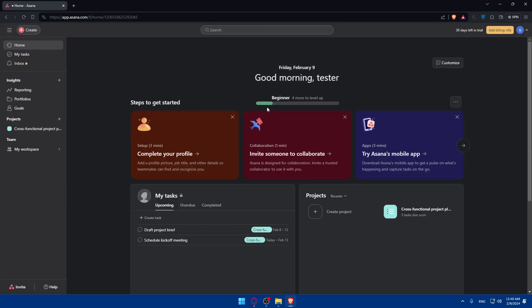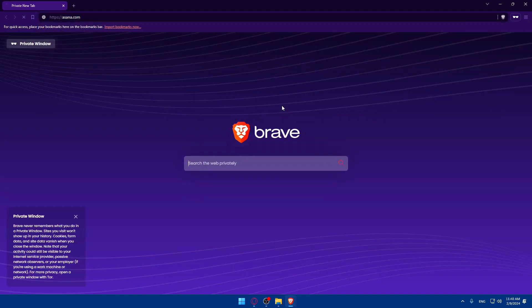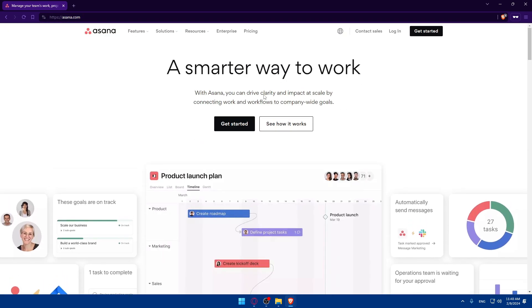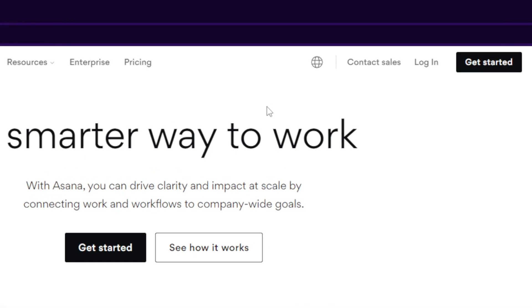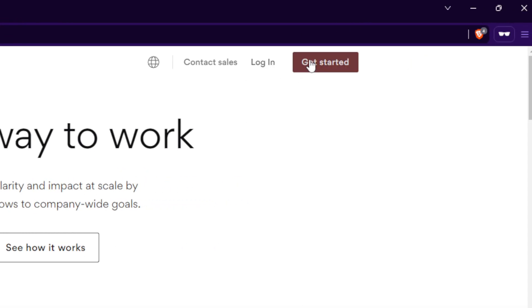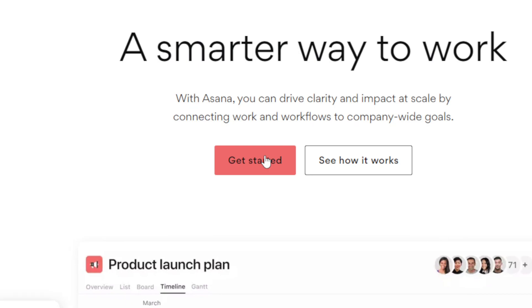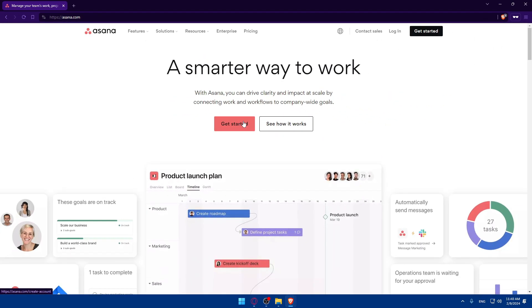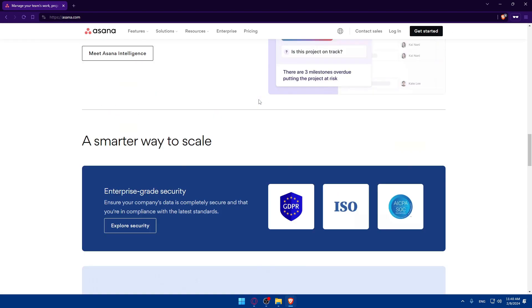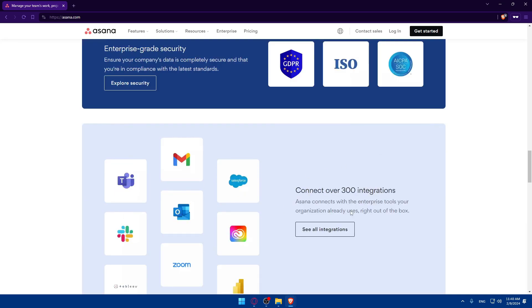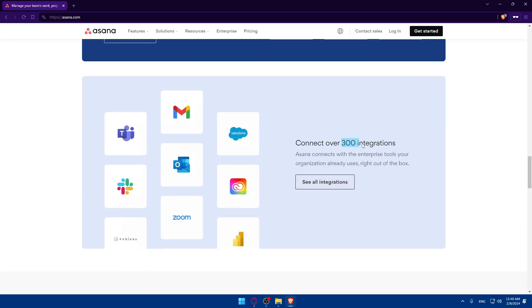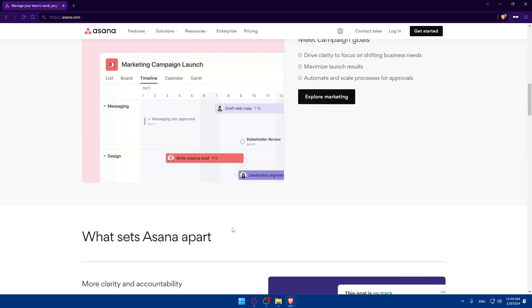If it's your first time, you'll be taken to their home screen or main screen. If you're logged in before, you'll be logged into your account. If you have an account, click the login option at the top corner, or click on Get Started to create an account. If you don't know anything about Asana, you can scroll down to read more information. As you can see, they have over 300 integrations, and there's a Power BI logo here, which means the integration is possible.